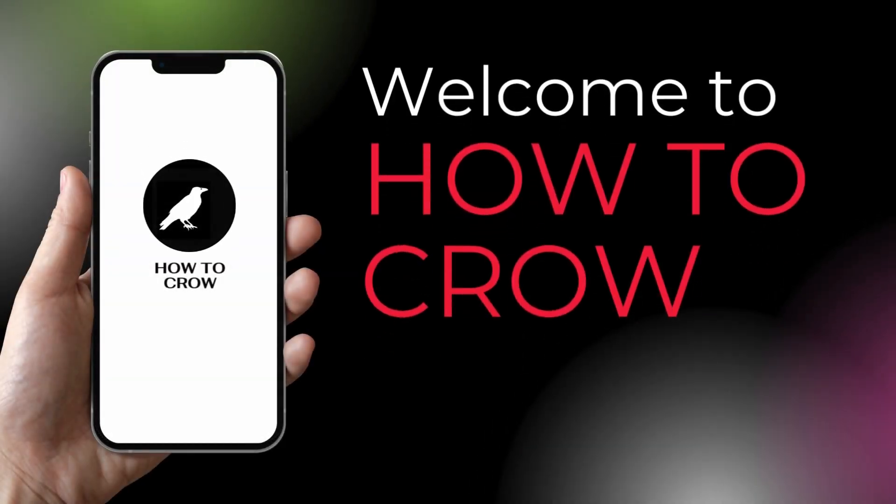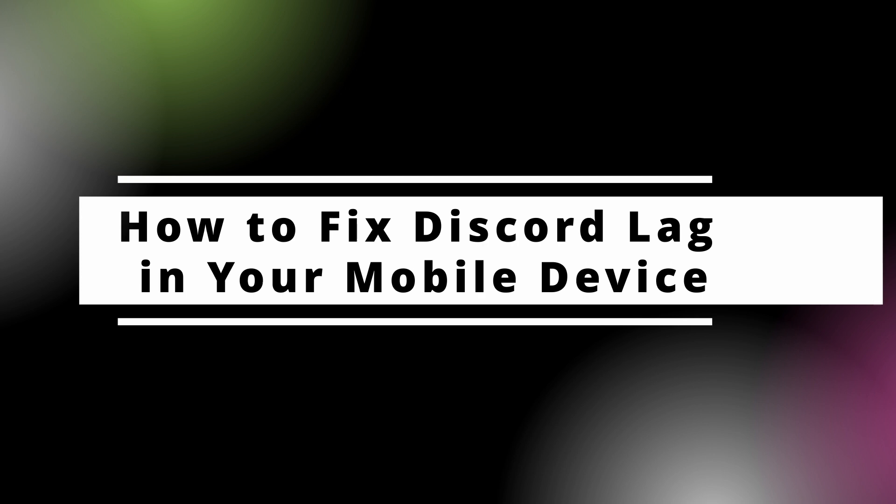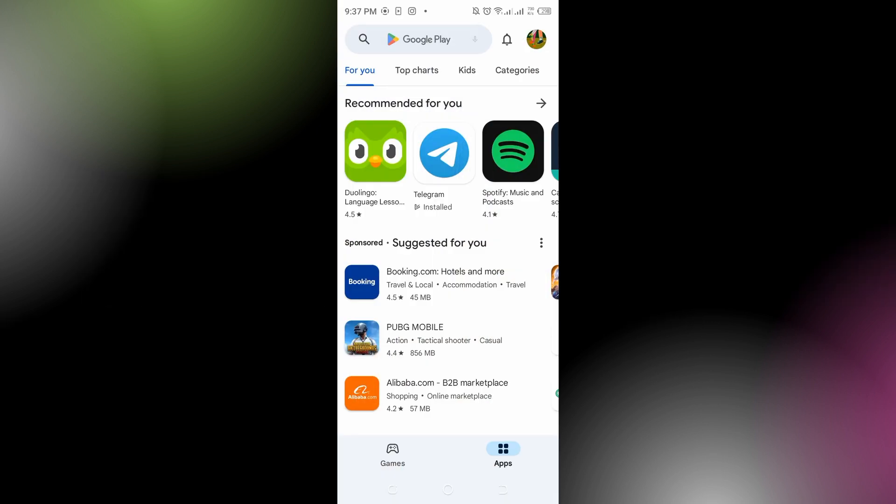Hello guys, welcome back to our channel. In today's video, I'm going to show you how to fix Discord lag in your mobile device. First, what you have to do is open your Play Store.